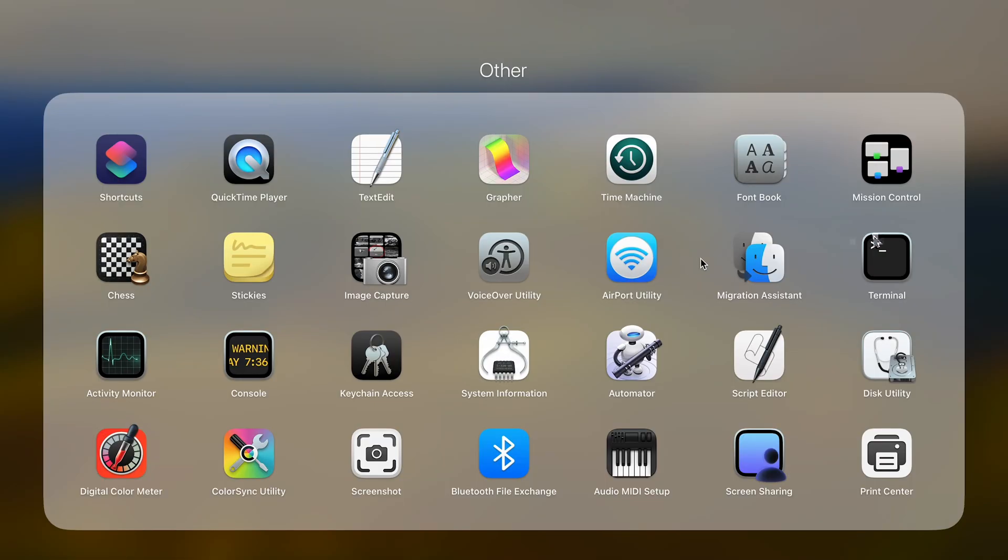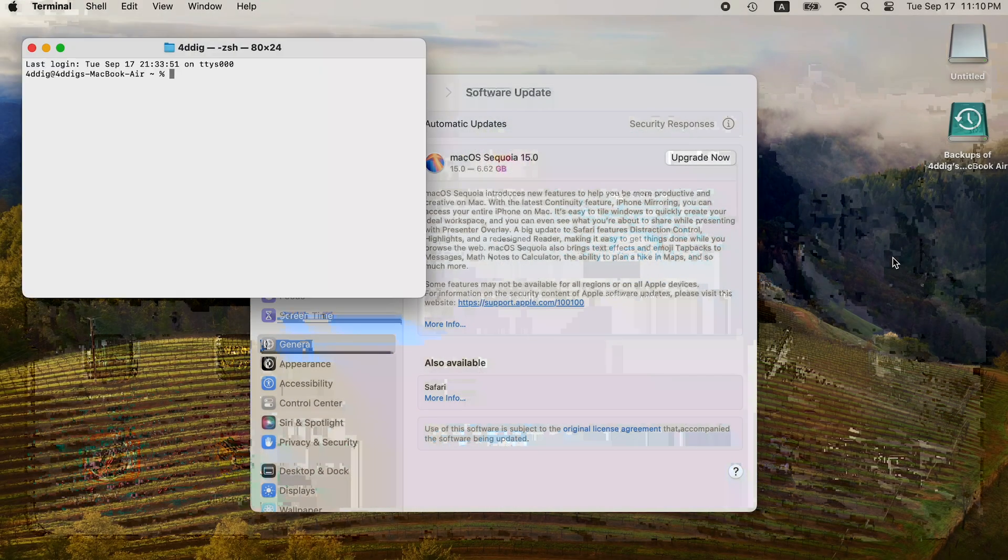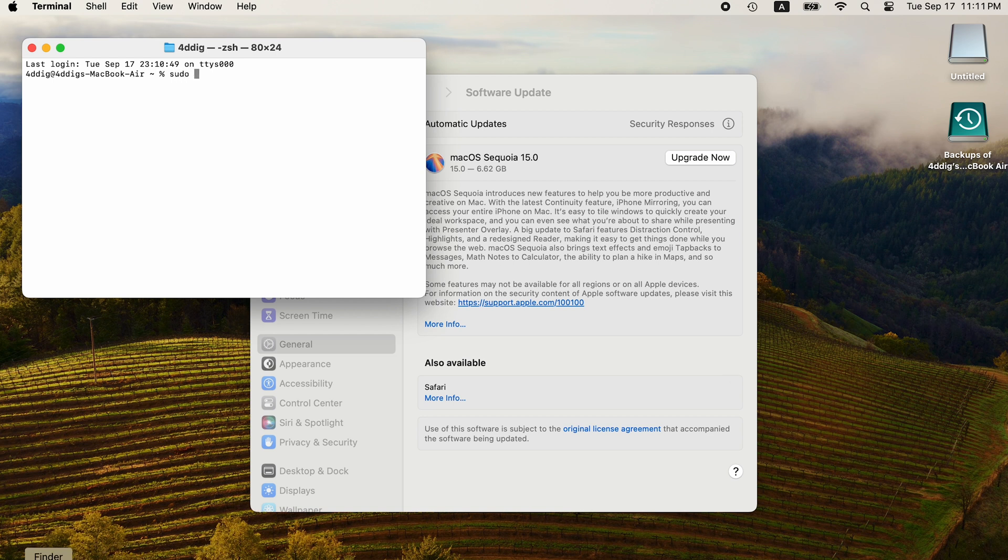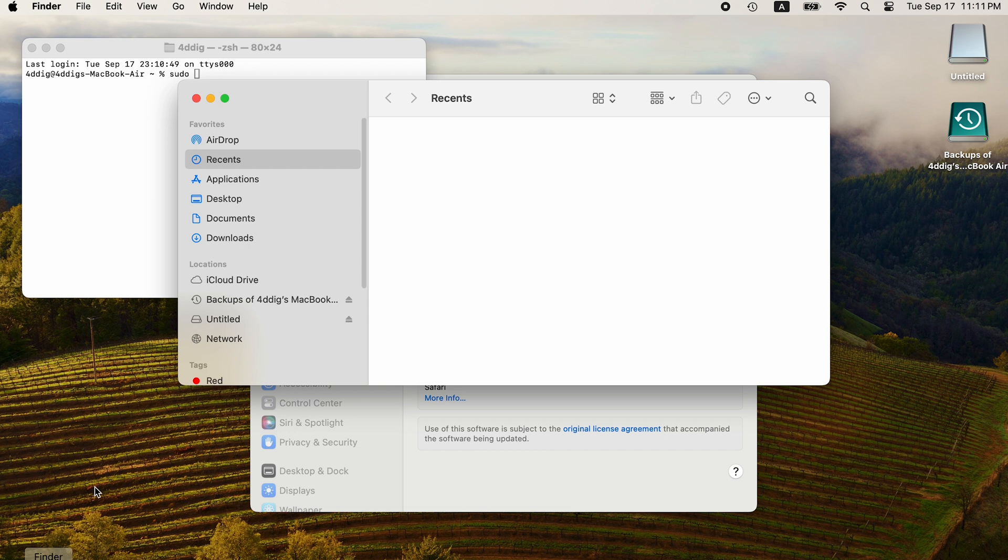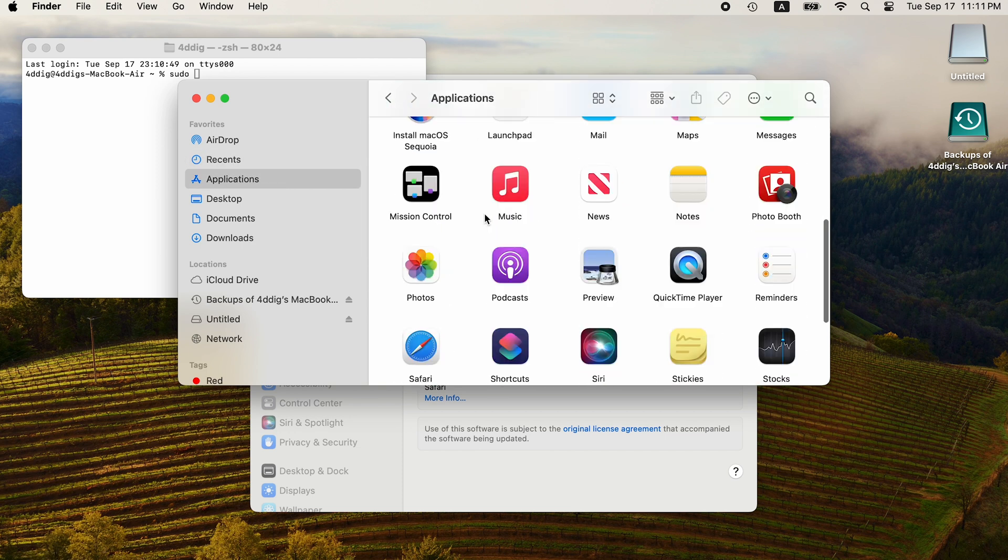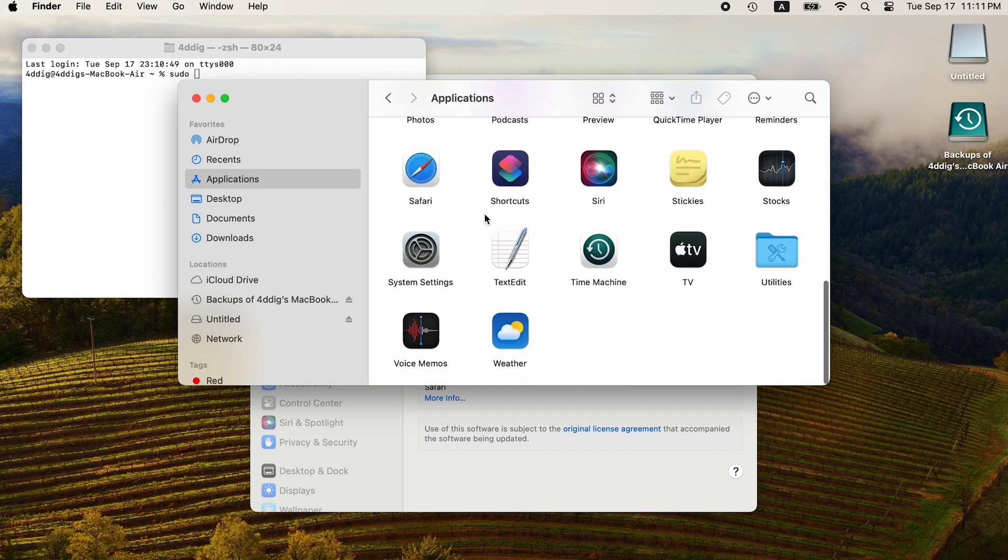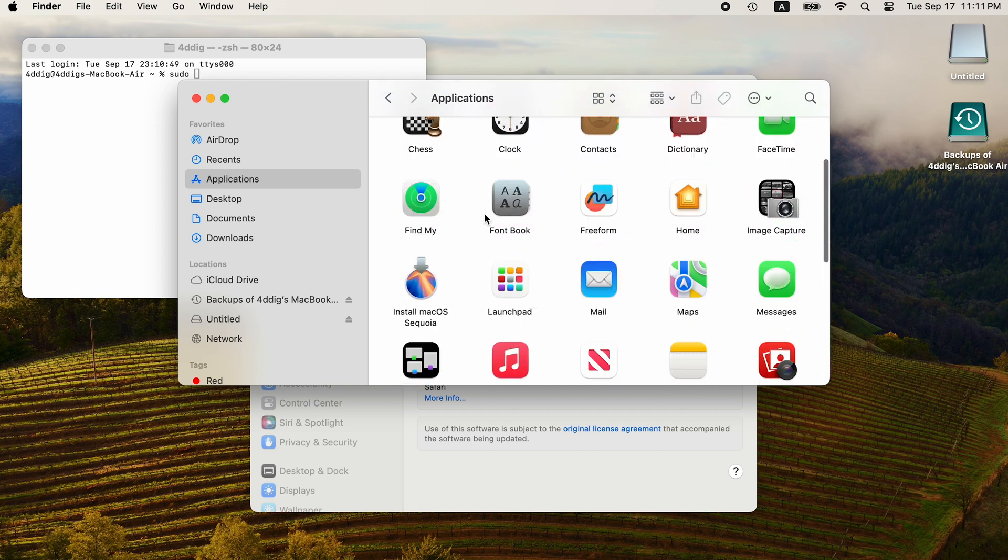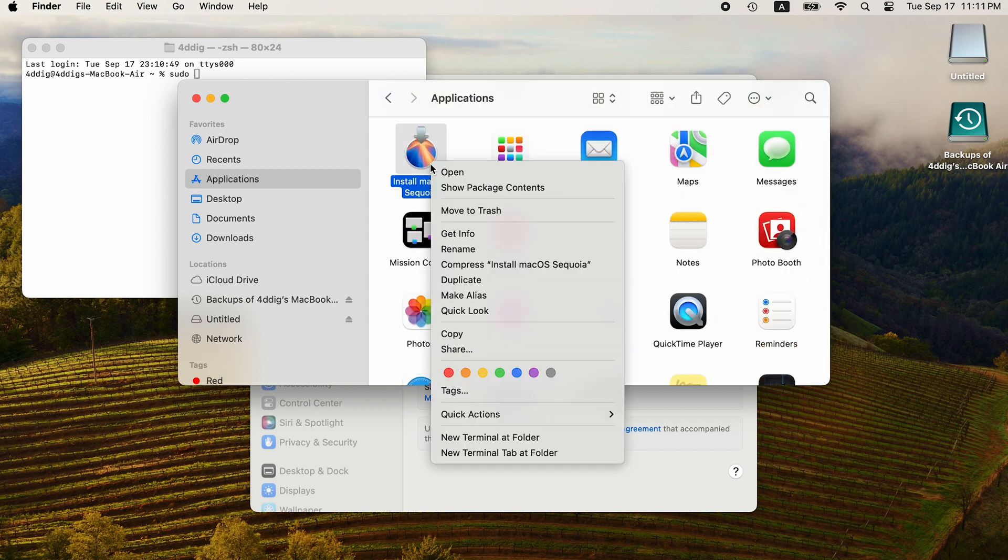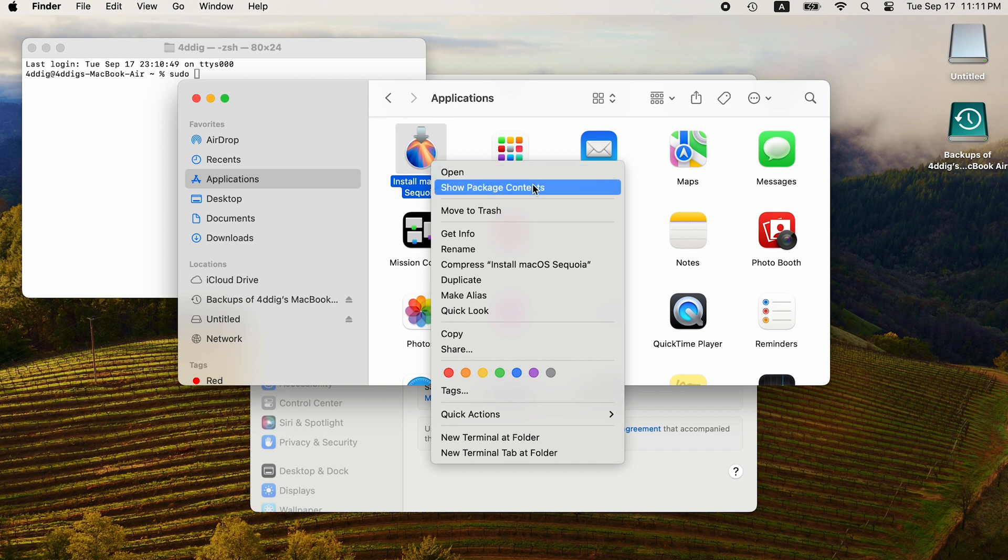Then open Terminal. Type sudo space. Open Finder and go to Applications. Find Install macOS Sequoia. Right-click it and select Show Package Contents.